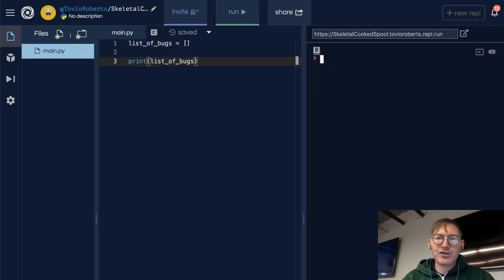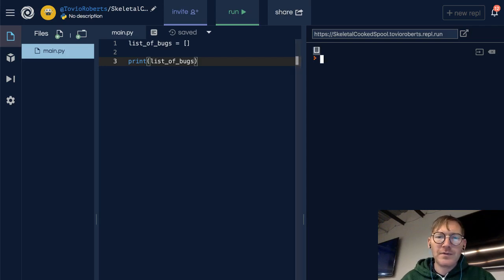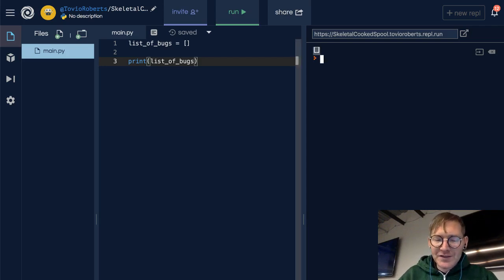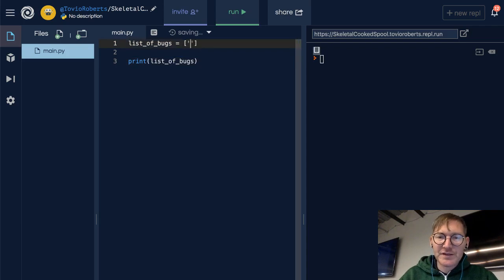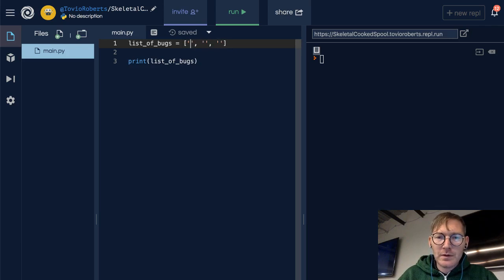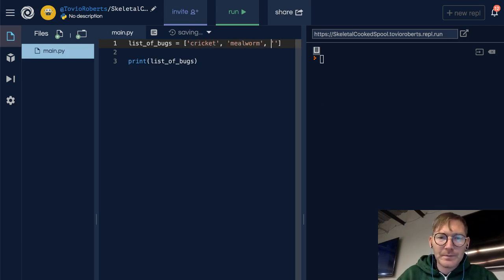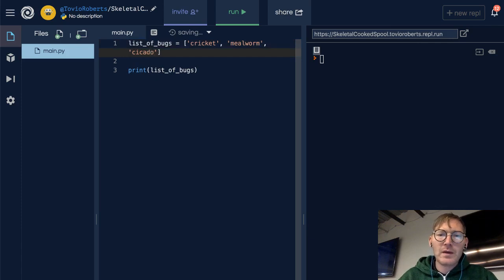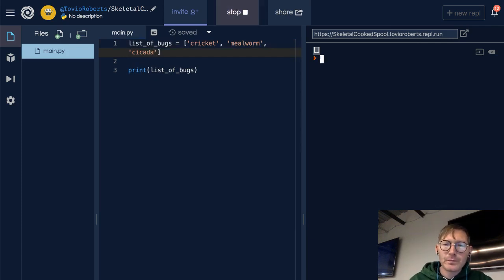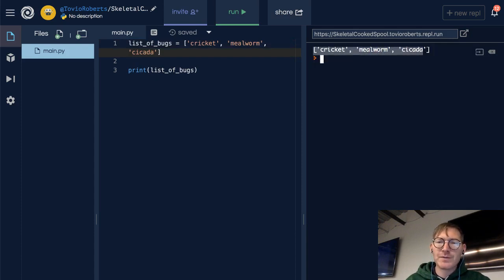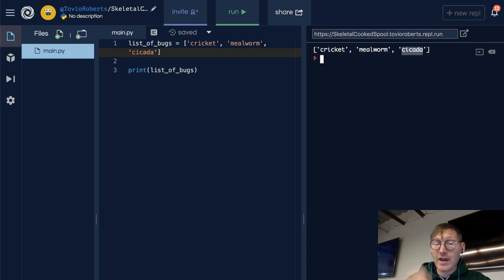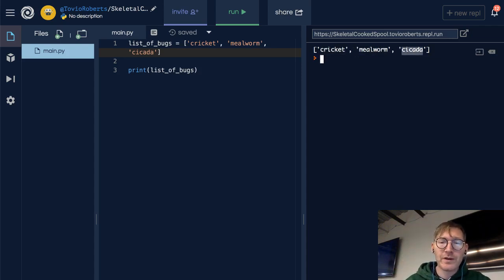If I add some things to this list, I'll add cricket, mealworm, and cicada. If I print this now, see how this is just these three values. Something important to consider here is that these are in the same order as they were when I put them in here.